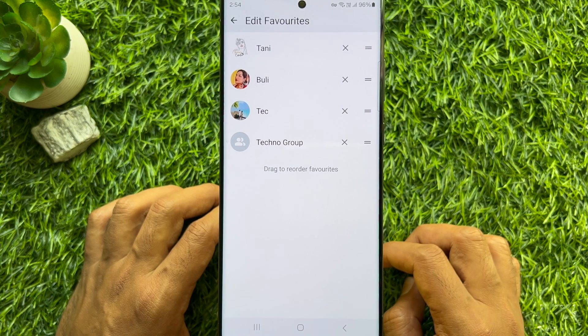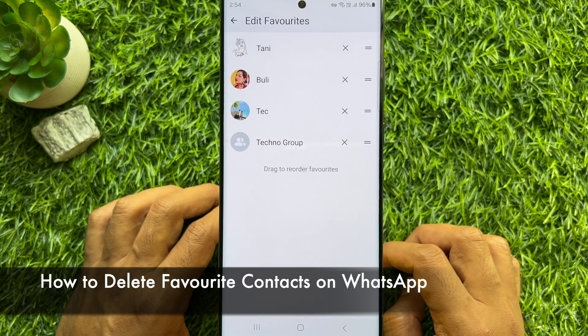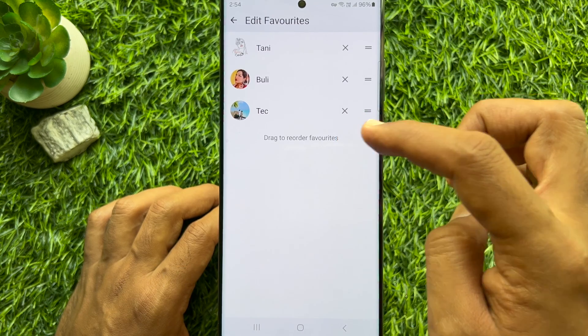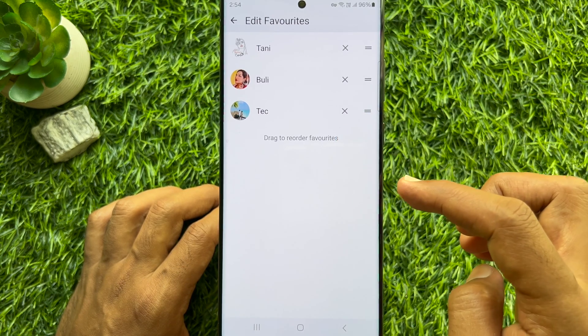If you would like to delete contacts from favorites, simply tap on the cross button beside the contact.